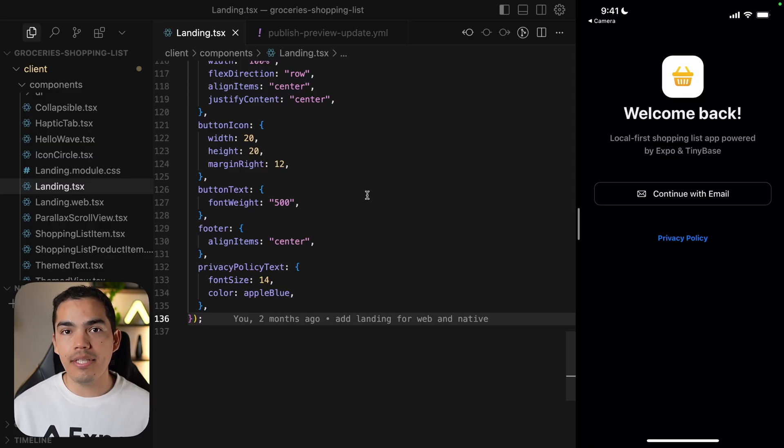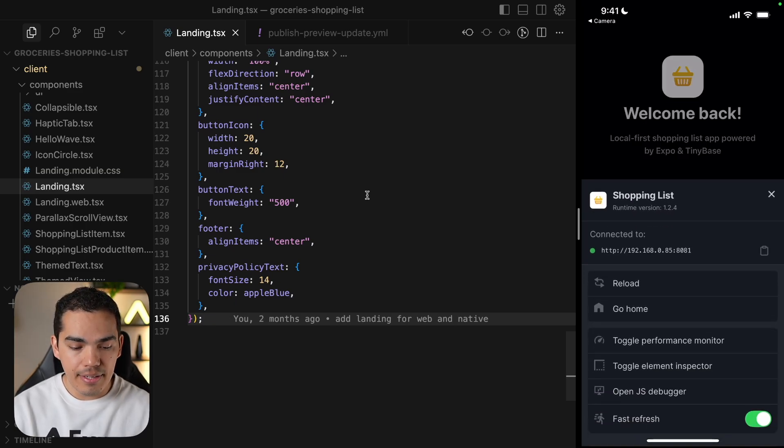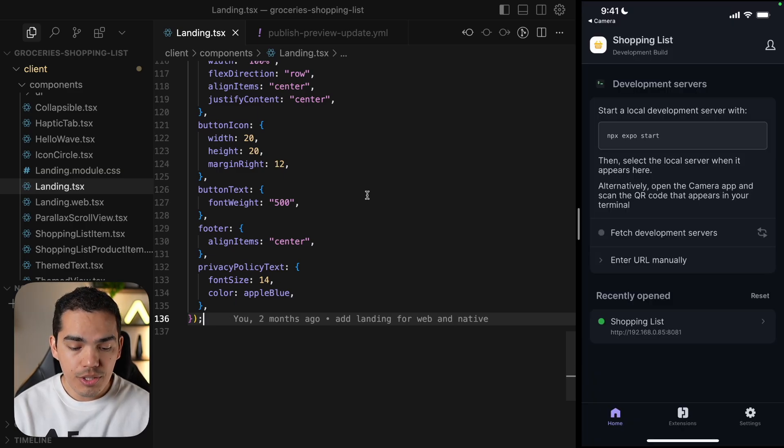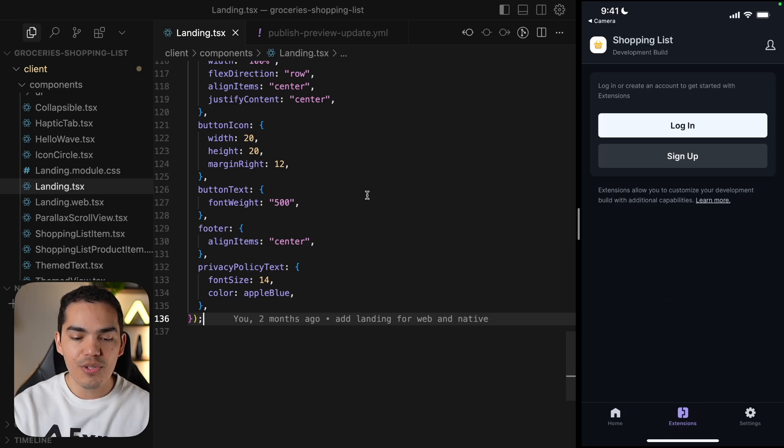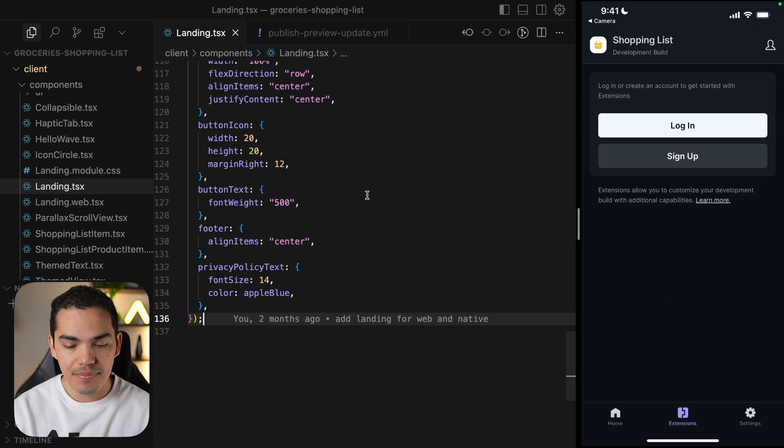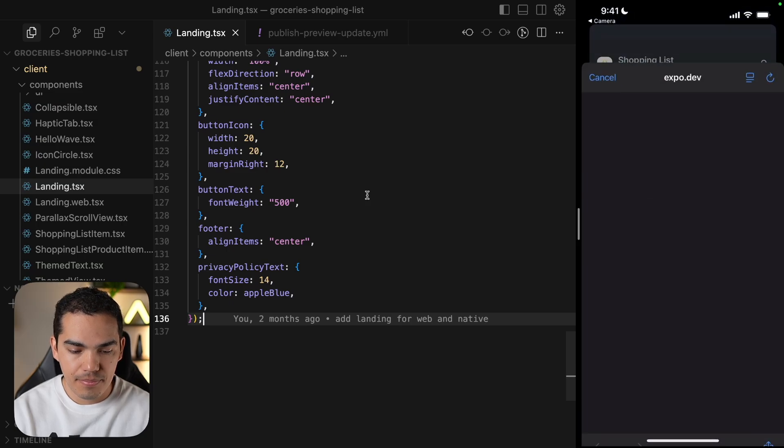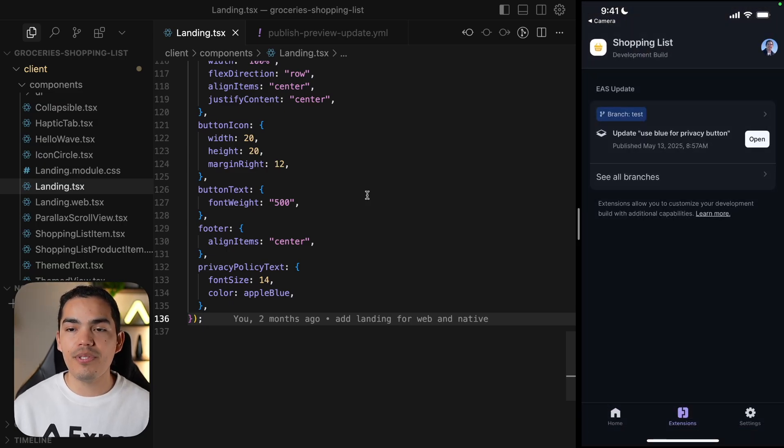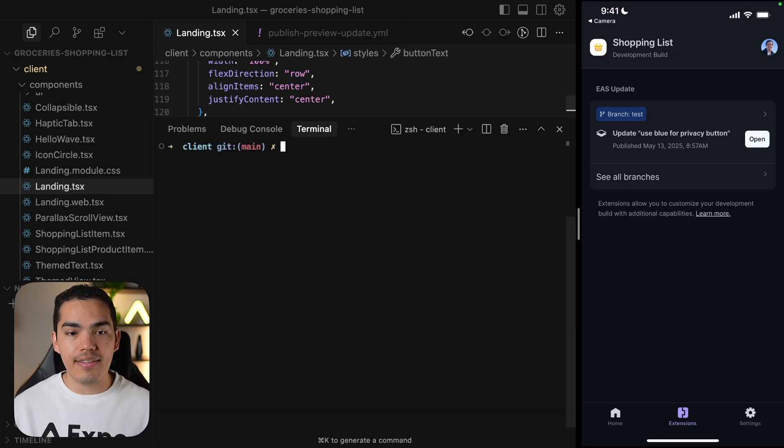We can access the new update directly from the application just by shaking the device and then go home. In the extension step, you will find this sign in. So let's go ahead and sign in with our Expo account. And after signing in, I'm able to see the update. I didn't have to do anything. Another thing to keep in mind is that the server is not running.